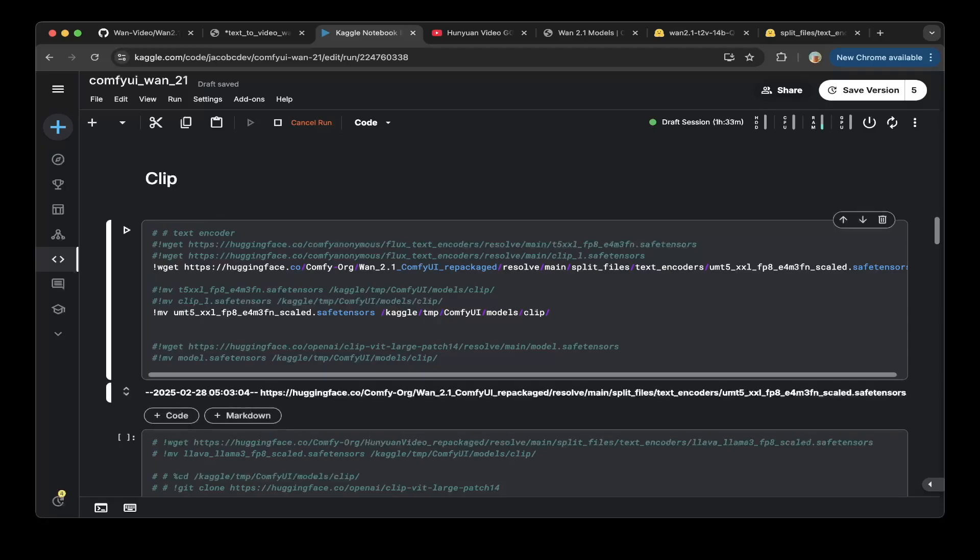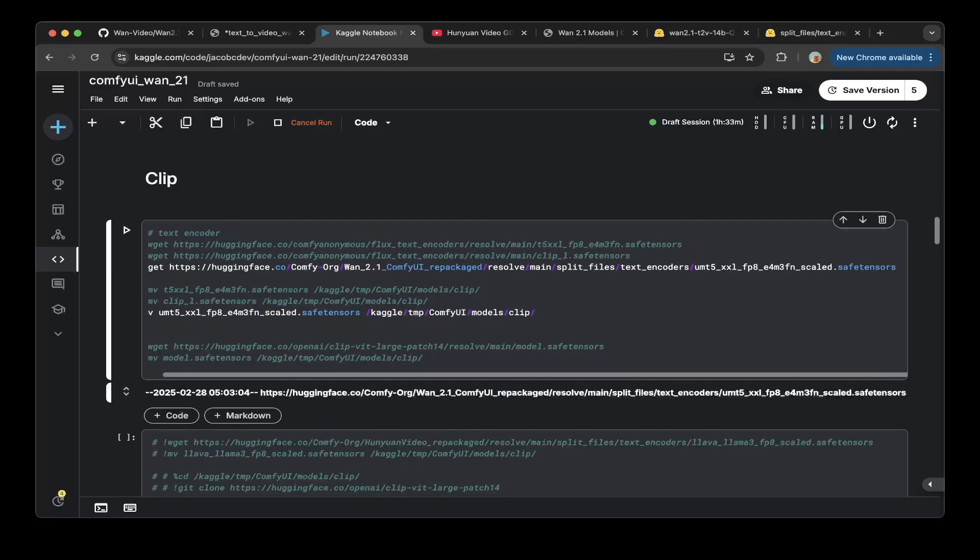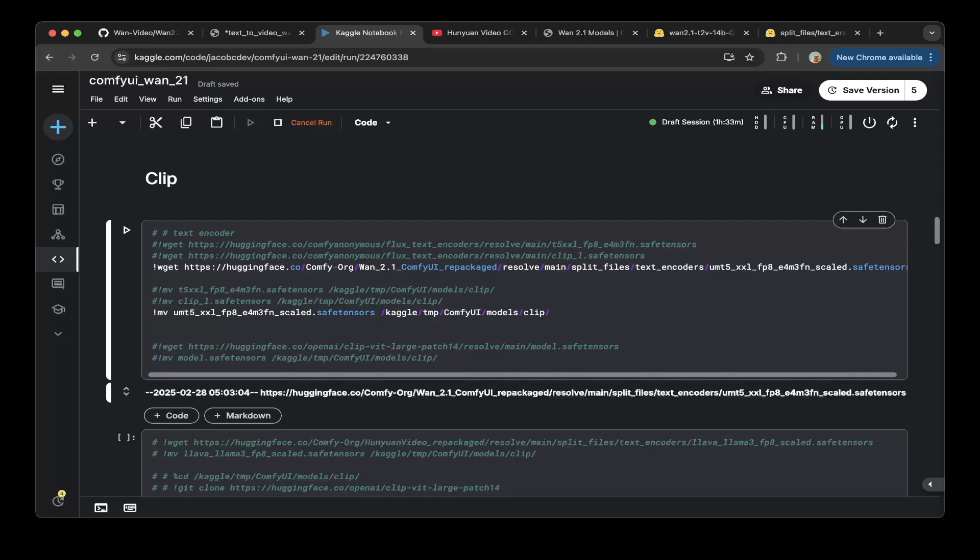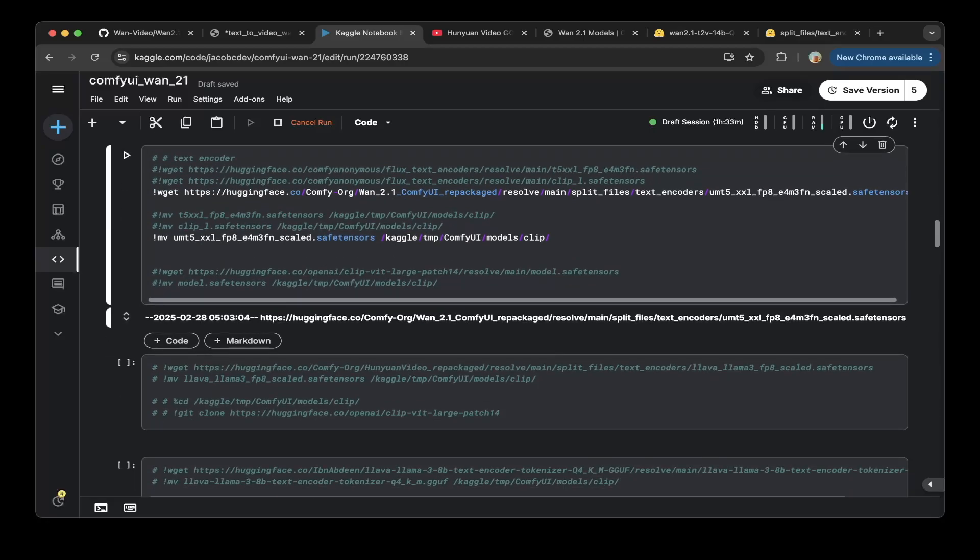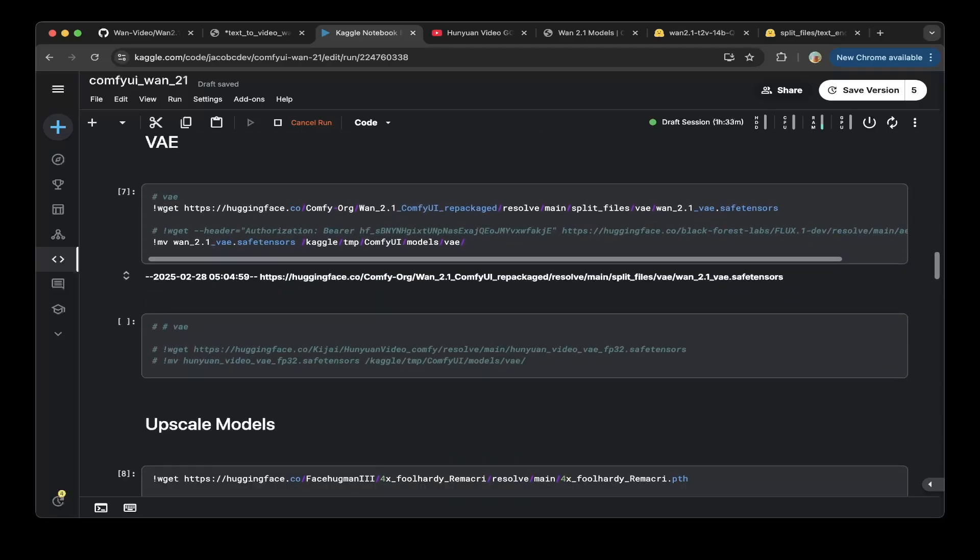The second one is the text encoder so we just call it CLIP and make sure it download from the Comfy.org. This is the official ComfyUI.org repo, using this link 1.2.1 ComfyUI repackaged and then go to the split files text encoder and use the one that provided. Then move this CLIP or text encoder to the CLIP folder.